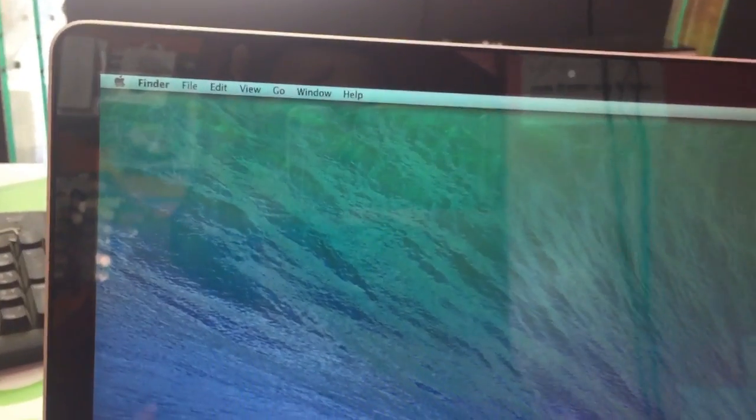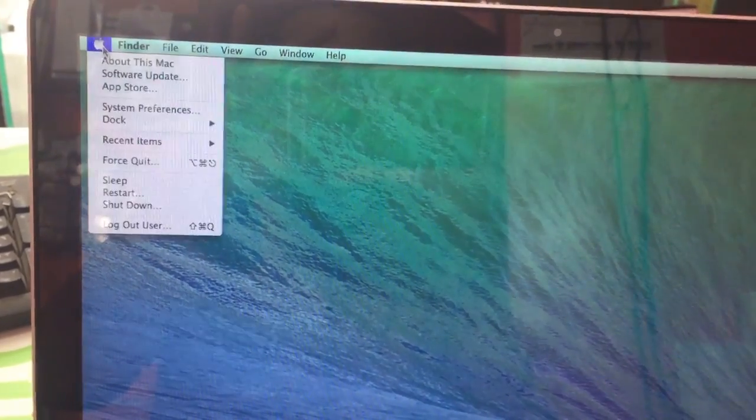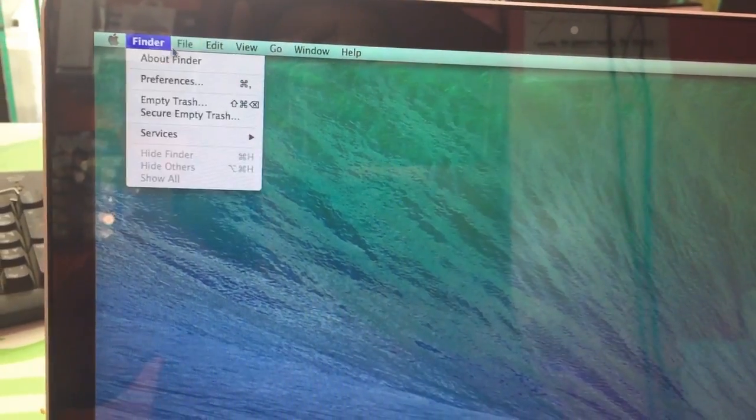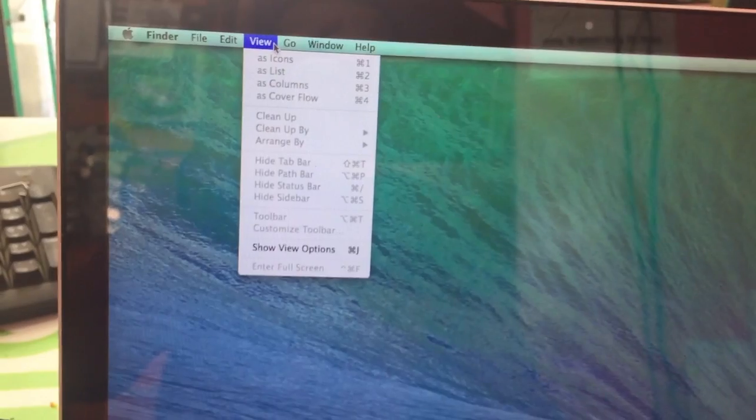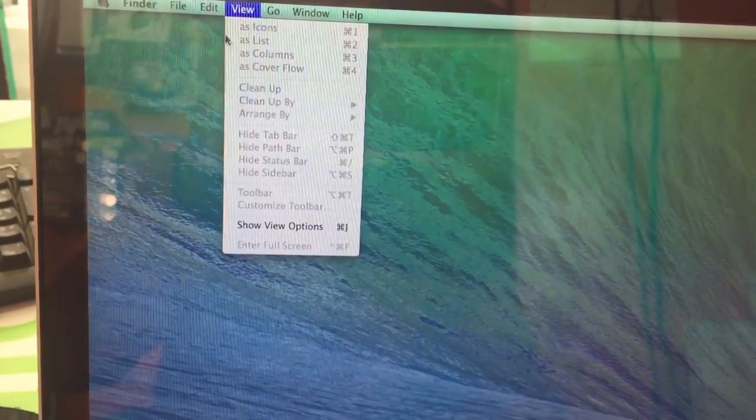It is finished. You can see the desktop now. Thanks for watching. Please subscribe, like, and share.